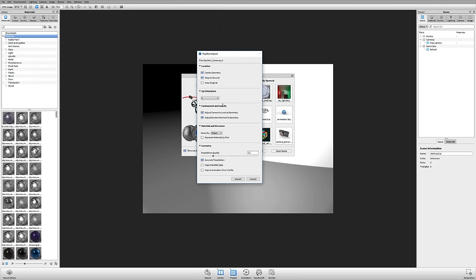Generally these import options are hidden, but I want to talk about a few of them. Location: if you click 'Center and Snap to Ground,' that'll center the geometry and snap it to the ground. Up Orientation: up is defined differently in different 3D packages, so if your model imports sideways, try toggling between Y and Z. Materials and Structure: this has changed from KeyShot 5 to 6. 'Grouping by Object' is what you've always used for CAD modelers like ProE and SolidWorks. What's new is automatic material grouping — if parts are the same color, regardless of where they are in your model hierarchy, they'll all share the same linked material.